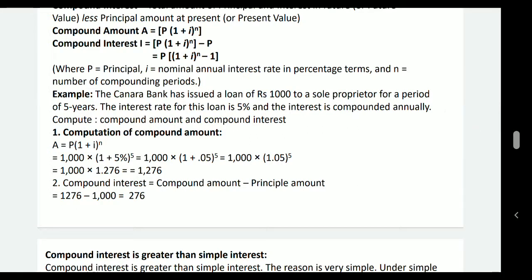Example: Kenra Bank issued a loan of rupees 1,000 to a sole proprietor for a period of 5 years at an interest rate of 5%, compounded annually. Compound amount A = 1,000 × (1 + 5%)^5 = 1,000 × (1.05)^5 = 1,276 rupees — the total amount to repay at the end of 5 years. The interest amount is 1,276 − 1,000 = 276, which is the compound interest for 5 years.